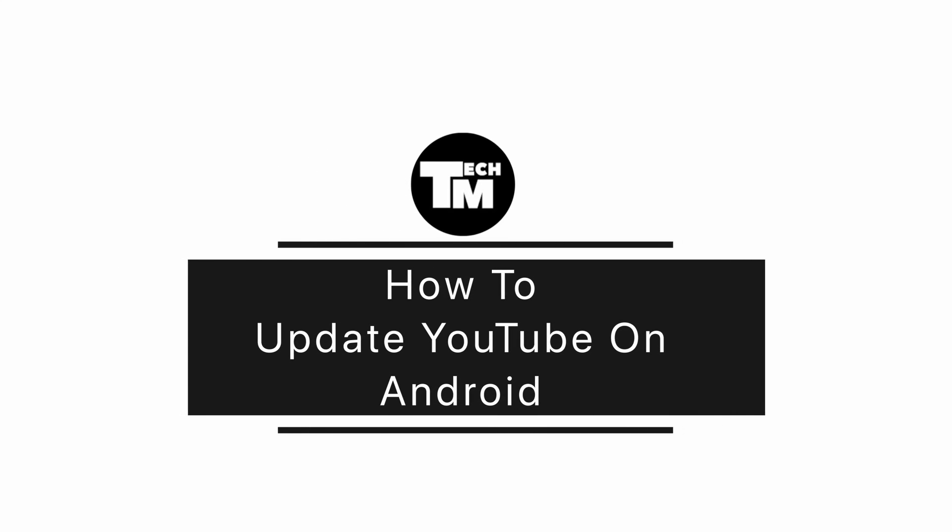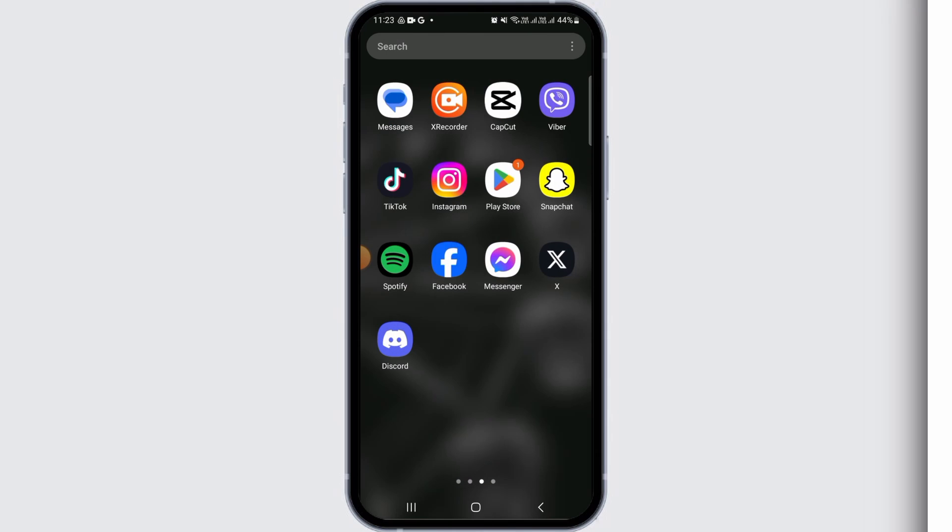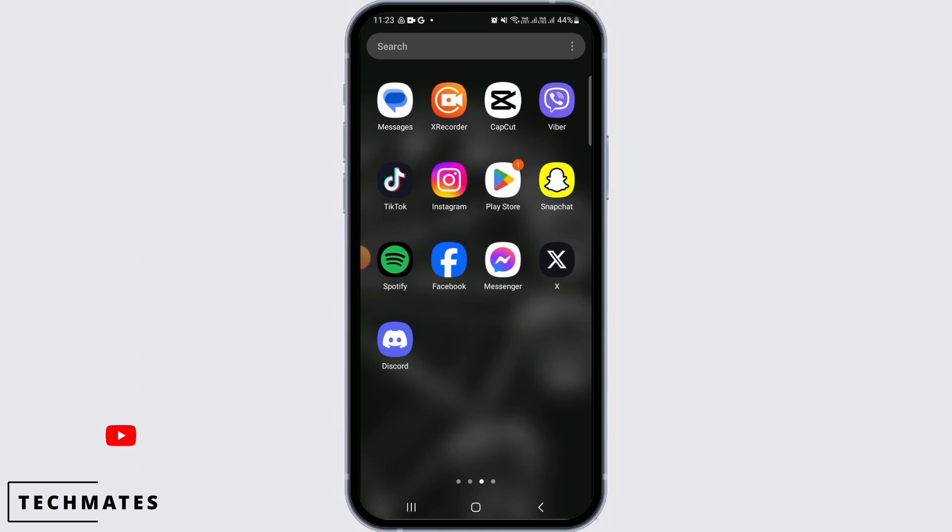How to update YouTube on Android. Hi guys, welcome to our channel. Let's begin. Updating your YouTube app can be very beneficial because it helps to fix any bugs on the application and also gives you new features.